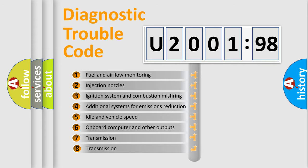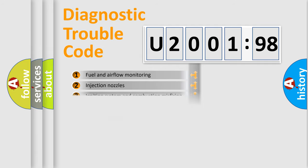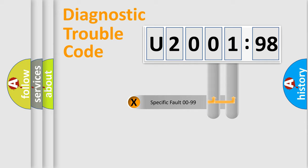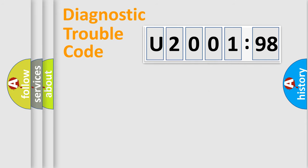The third character specifies a subset of errors. The distribution shown is valid only for the standardized DTC code. Only the last two characters define the specific fault of the group.